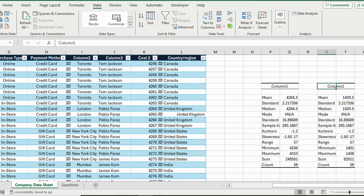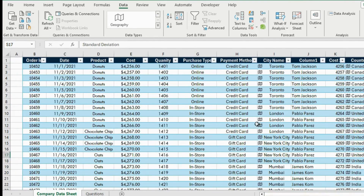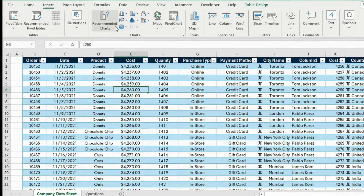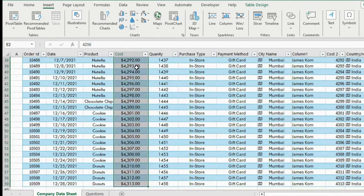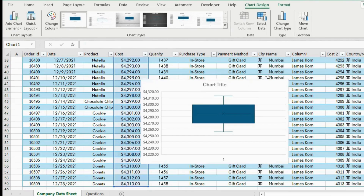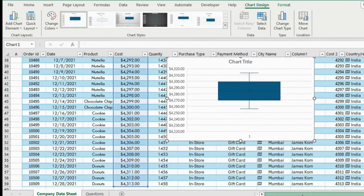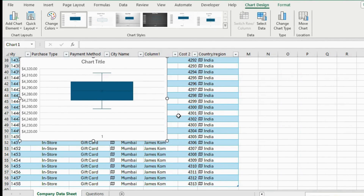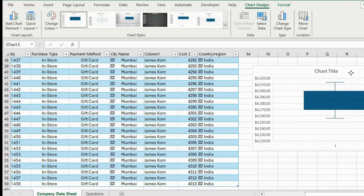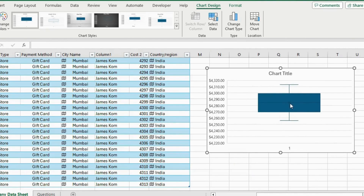Now we have the breakdown by price and by quantity as well. But one thing this doesn't quite account for is the fact that there could be outliers in our price. For that we are going to create a new chart which is going to be a box and whisker. Select the cost column, press Ctrl+Shift+Down, find the chart icon, click on it, and select the box and whisker chart.